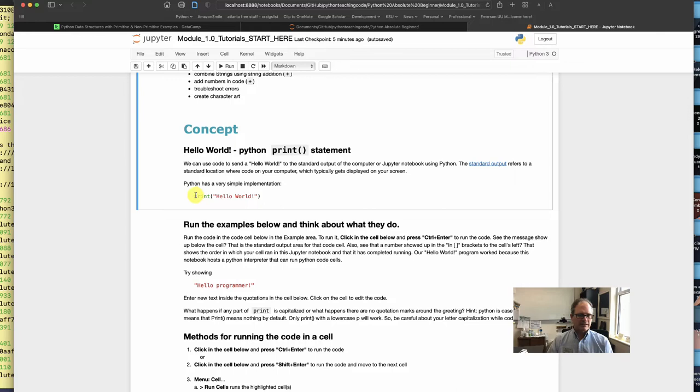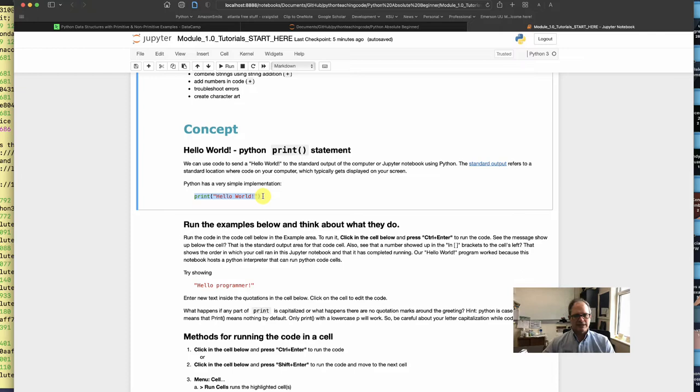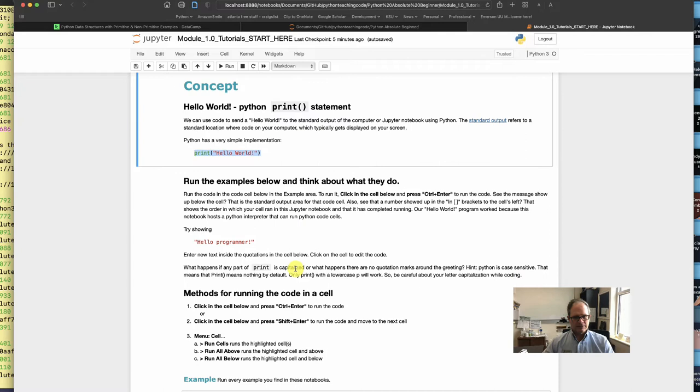But just know that's where the print statement is going to send whatever you tell it to print. It's not sending it to a printer per se, it's going to route it to the standard output on the computer where the Python engine is running. Down here notice it says try to show hello programmer.